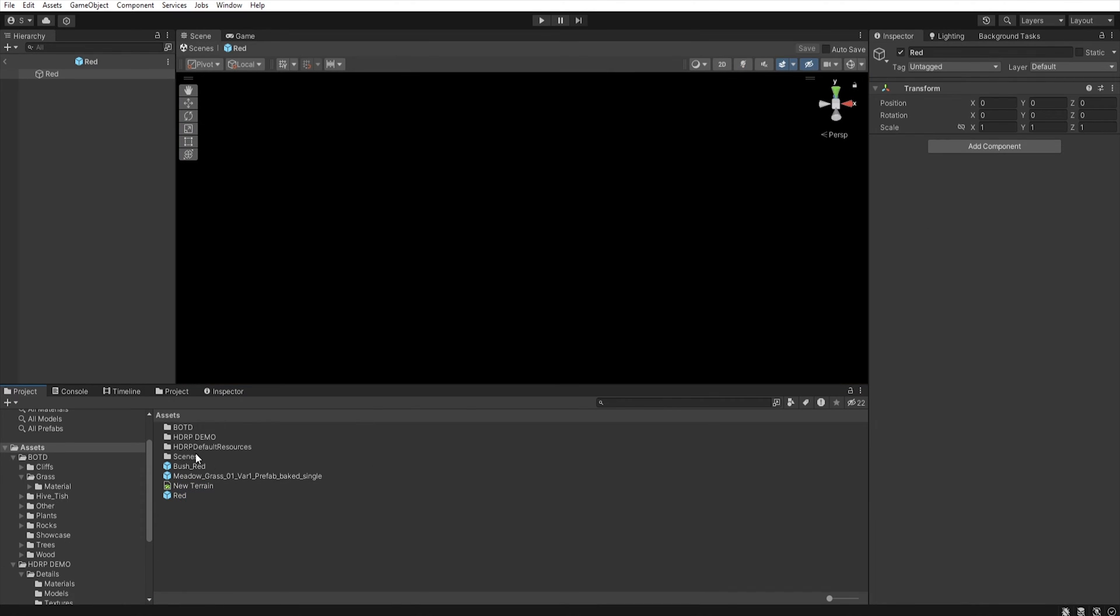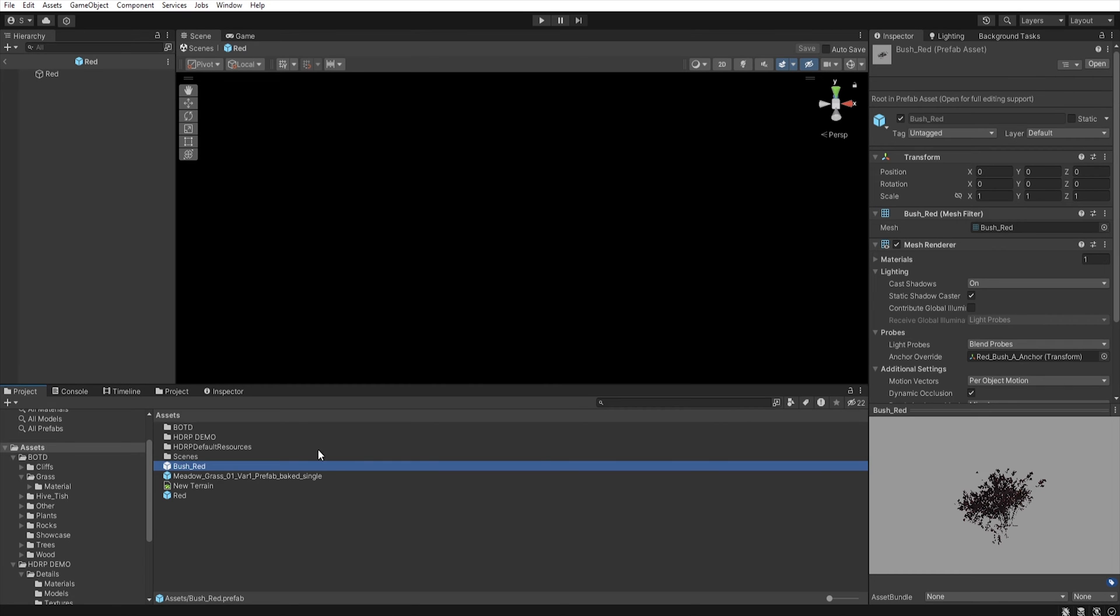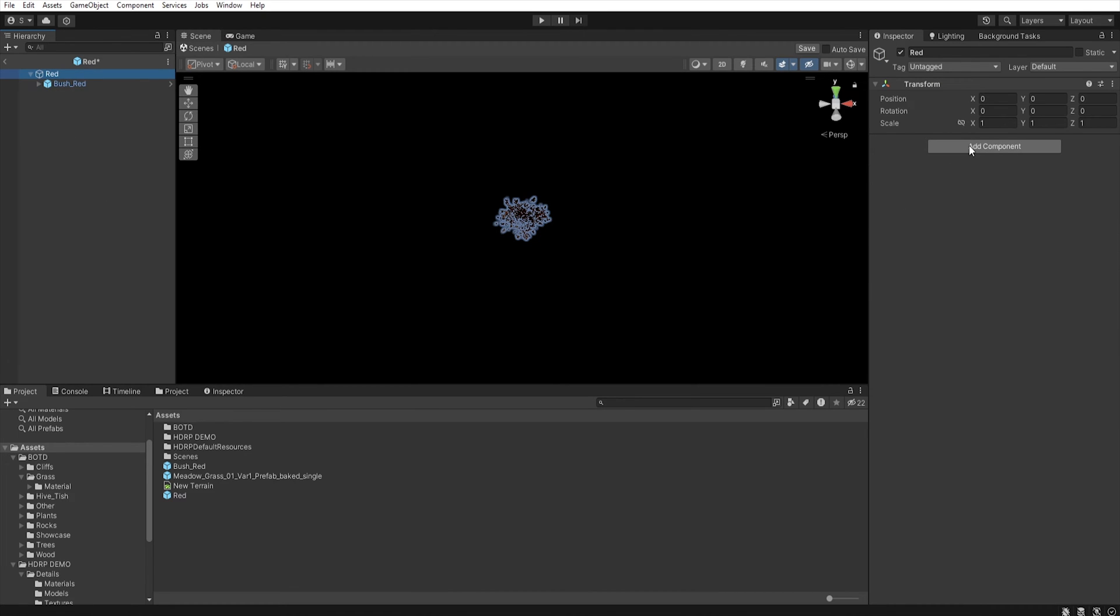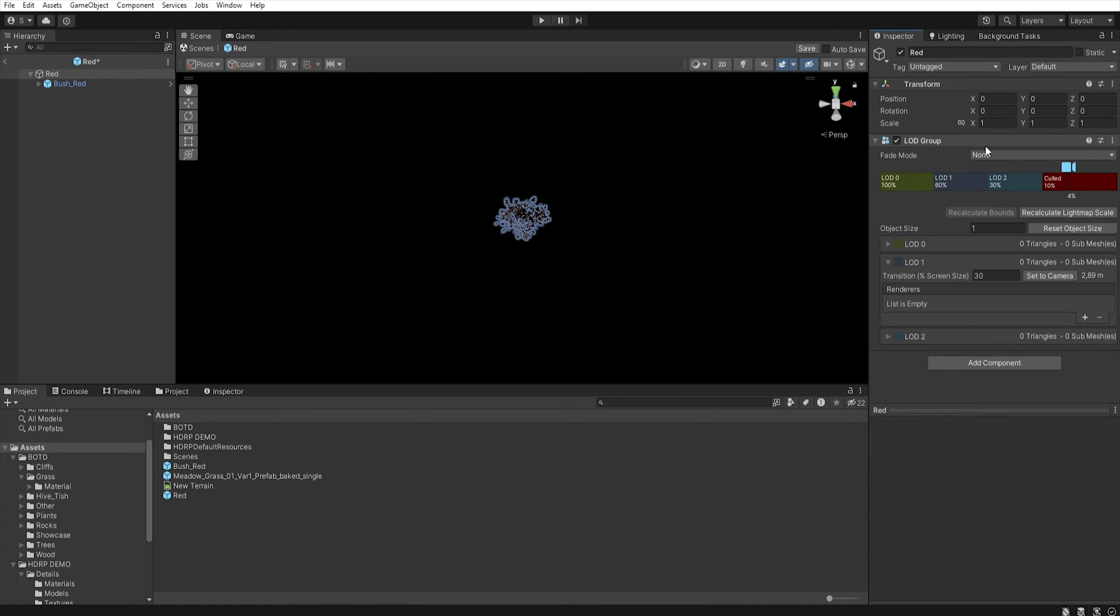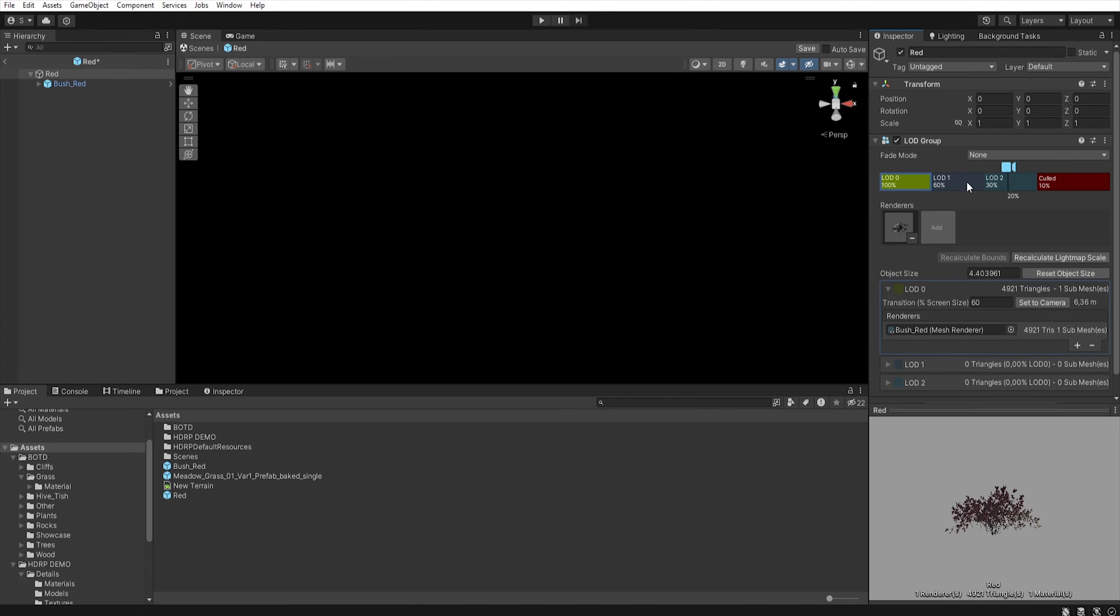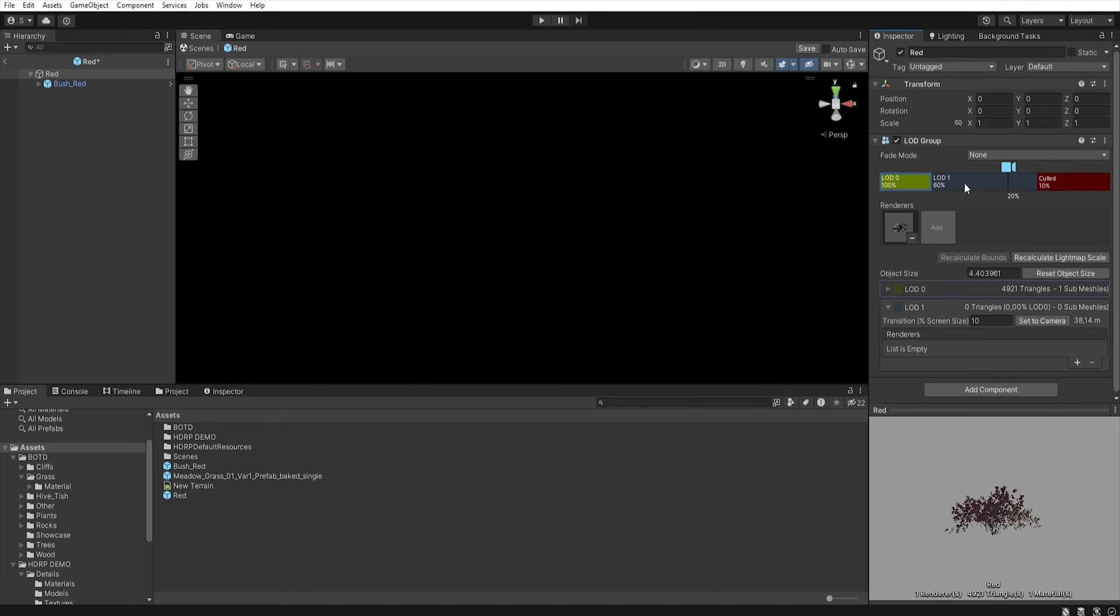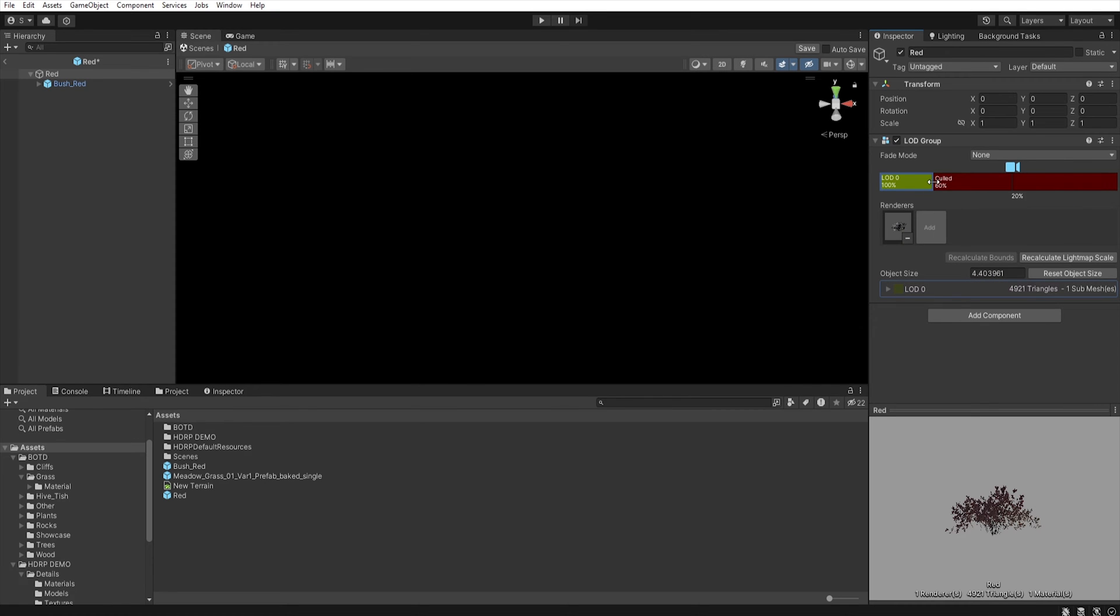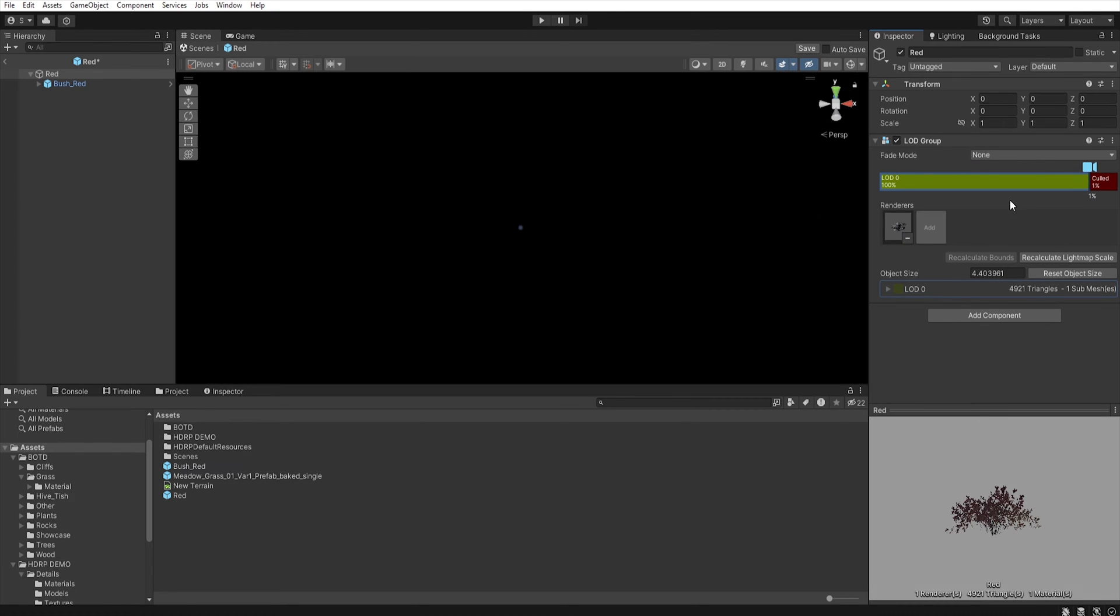Now, find the models you want to use and drag them to the hierarchy. Now, we need to add a LOD, so add component, LOD group. Let's drag and drop this model to LOD 0 and right click, delete LOD 1 and 2 and increase LOD 0.